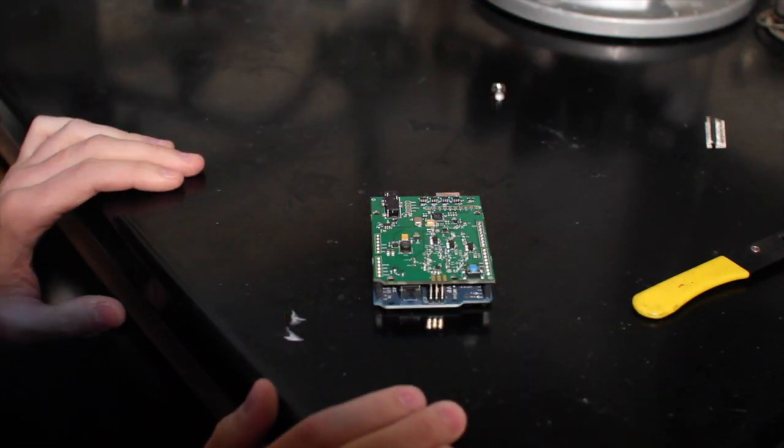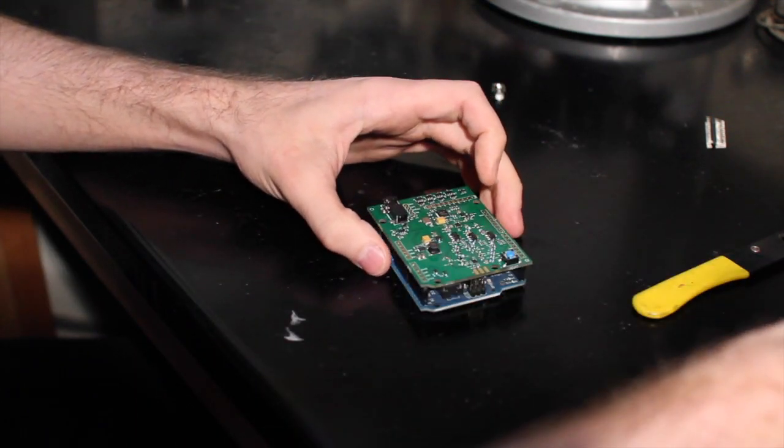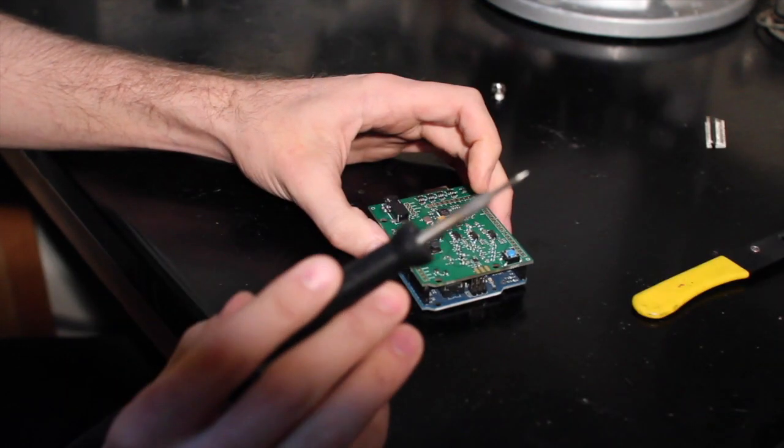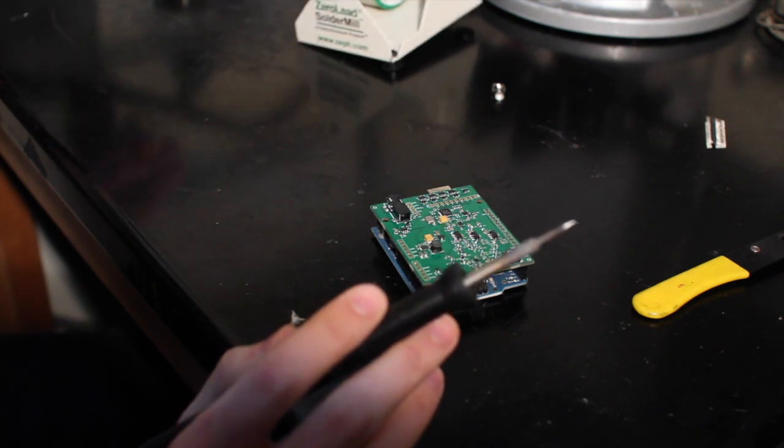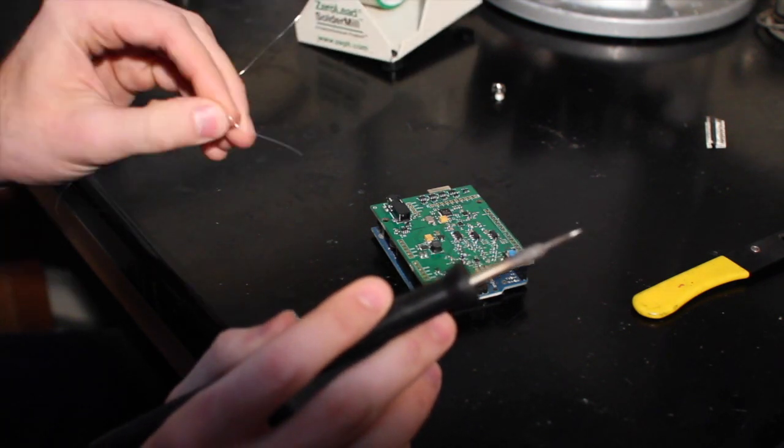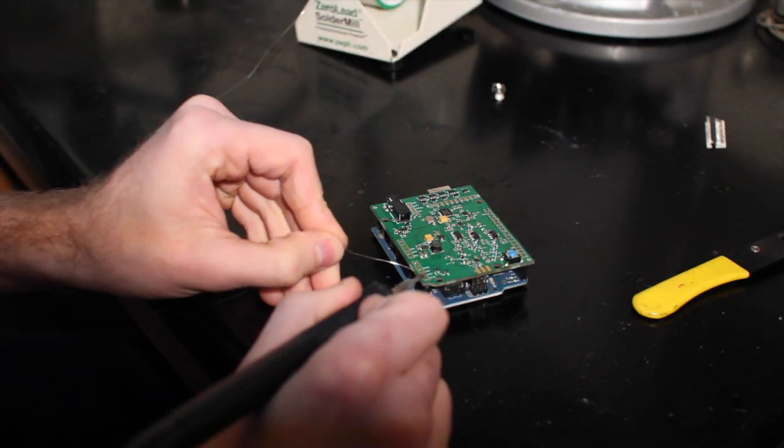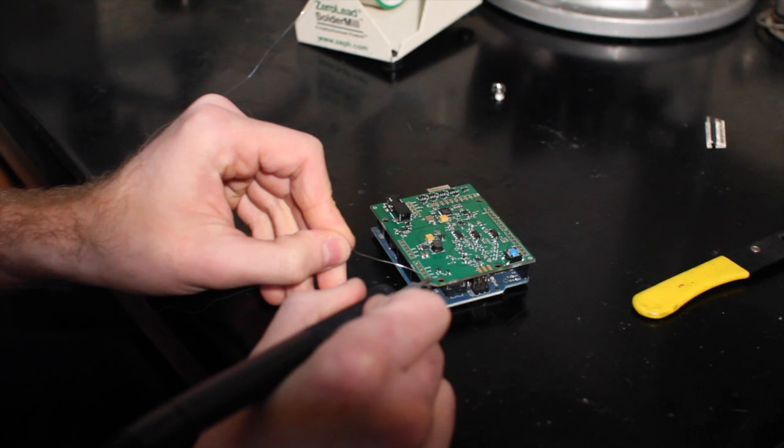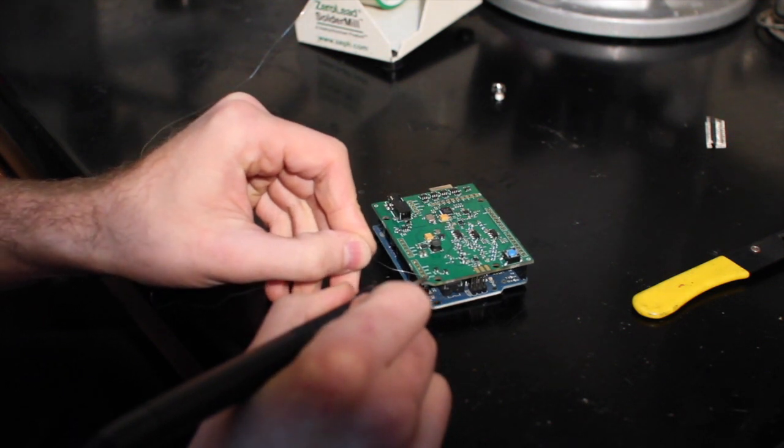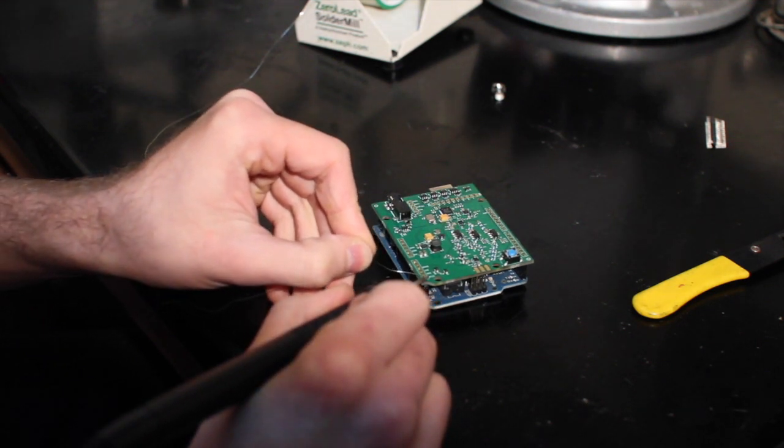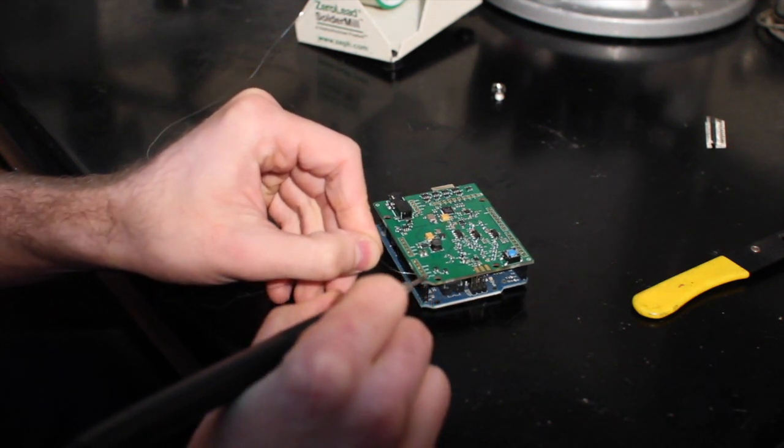The next step is to solder it together. So I'm going to take my soldering iron and some solder. I'm going to start by soldering one of those headers together.